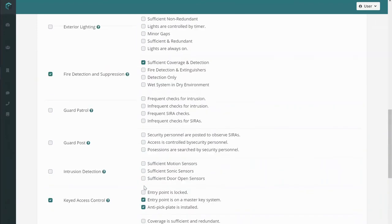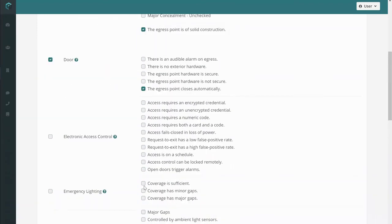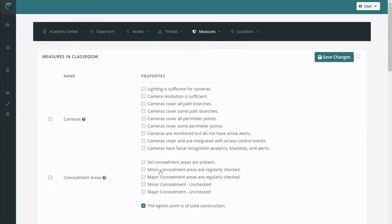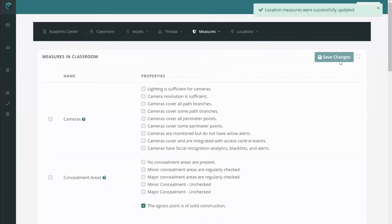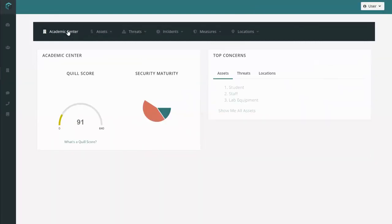After you've added your measures, make sure to save your changes. As always, you can head back into your facility risk map overview to see the change in your Quill score and your security maturity.